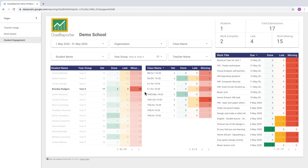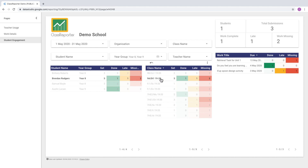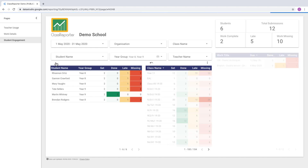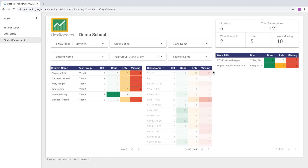We can then click on individual students and see the classes that student is part of, and the work they've been set. Clicking on an individual class shows just the work set in that one class for that one student. This is a great way to drill down and find exactly where problems are. We can compare classes to see if students are doing work in one but not another. To clear filters, click the curved arrow at the top, and clear the class filter too to return to the full list.